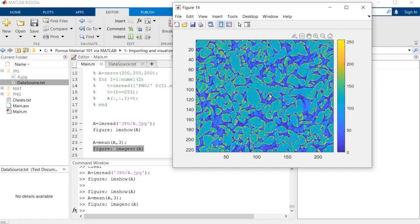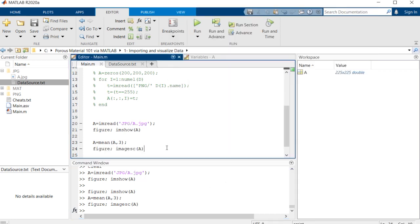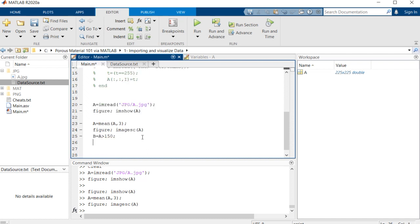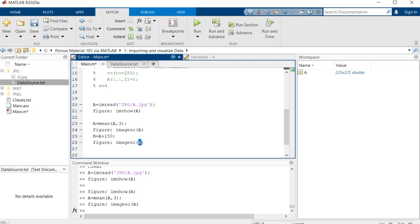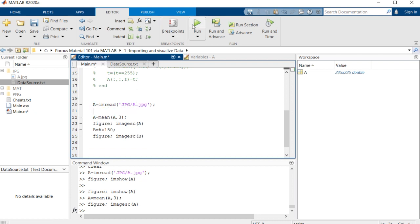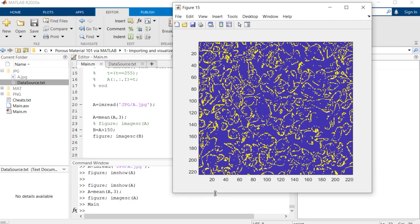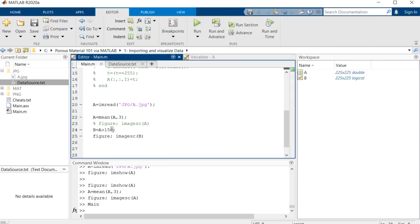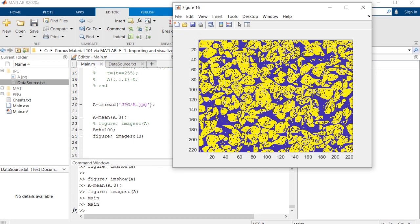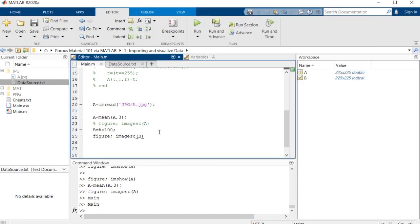One simple solution is to say B equals A greater than 150, and then show me B. This is not a good idea, probably. Let's try by 100. Yeah, it's much better now, but as you can see there is too much noise inside there.